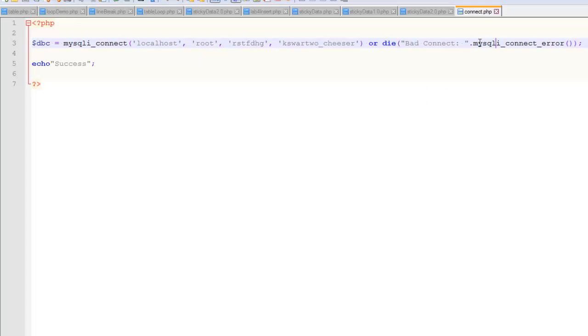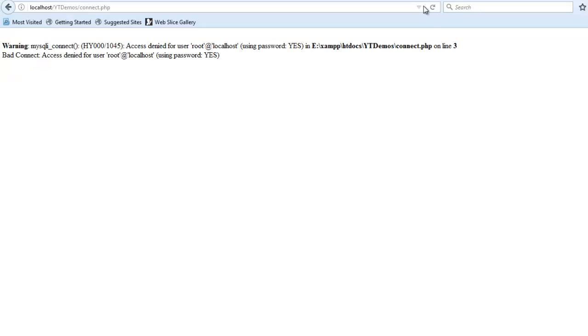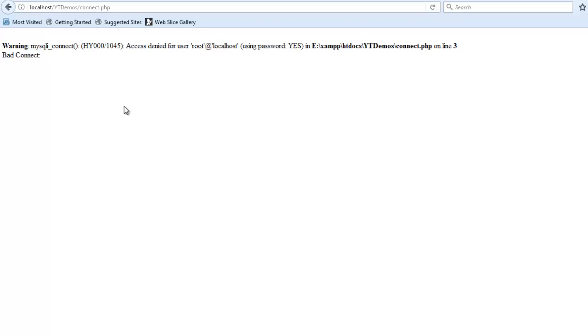Sometimes you don't need to have this function in here. But sometimes it's hard to figure out why you can't connect to your database. And that function right there is helpful. Without that, I'll show you. You get the somewhat more cryptic message that looks a lot like that. And sometimes that's useful. Sometimes that's not really useful.